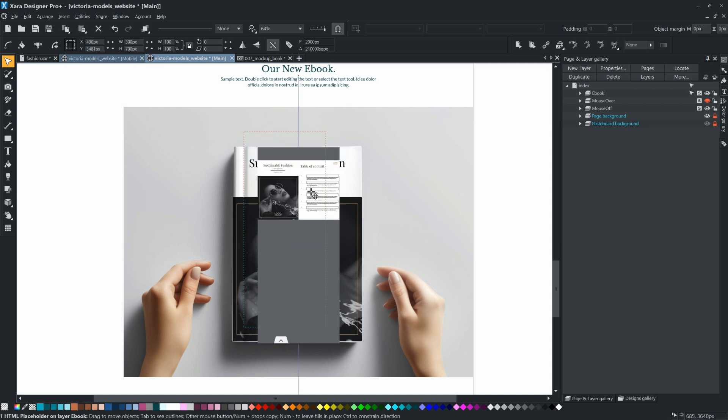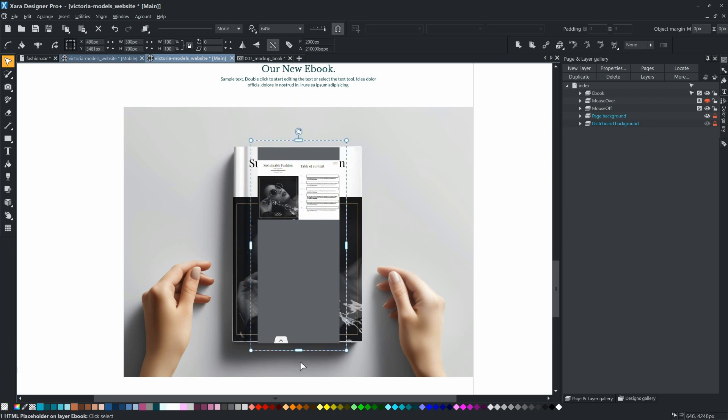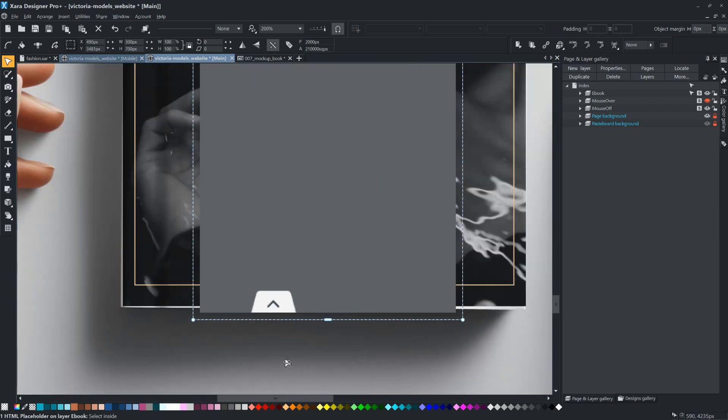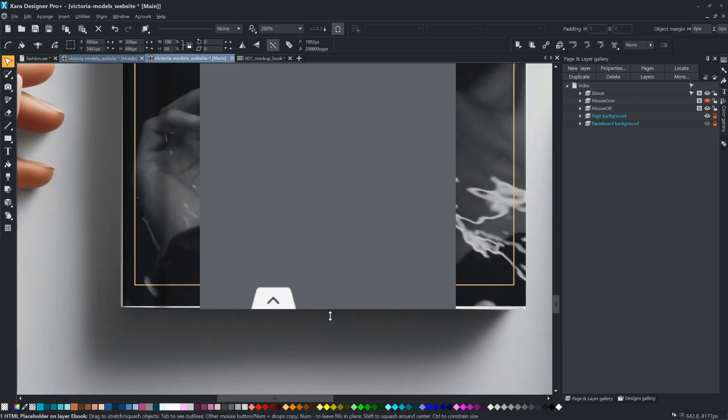Adjust the position on the page and the size of the widget as needed, so that only the ebook is displayed, without unnecessary background elements.